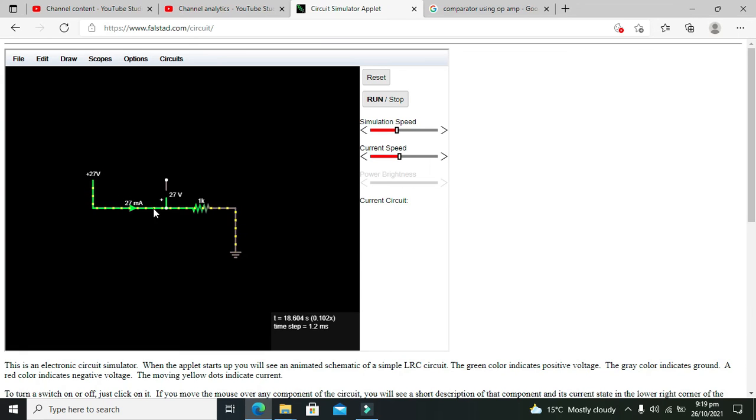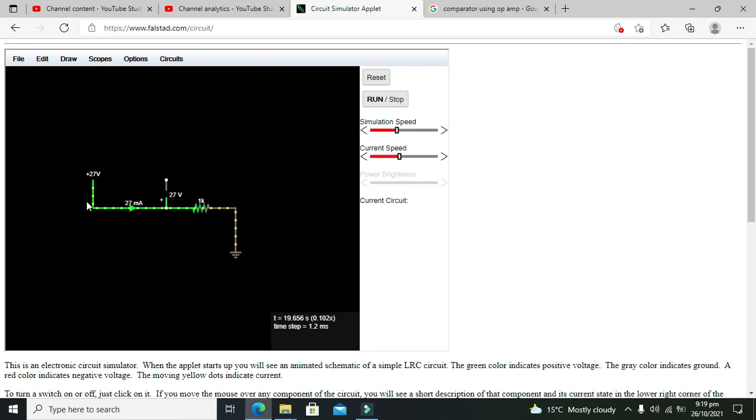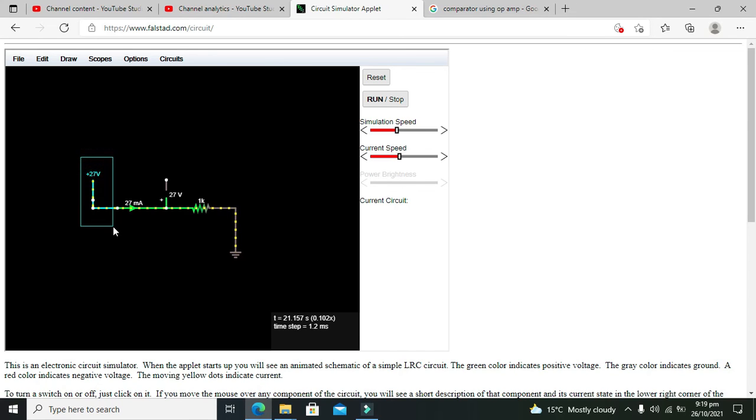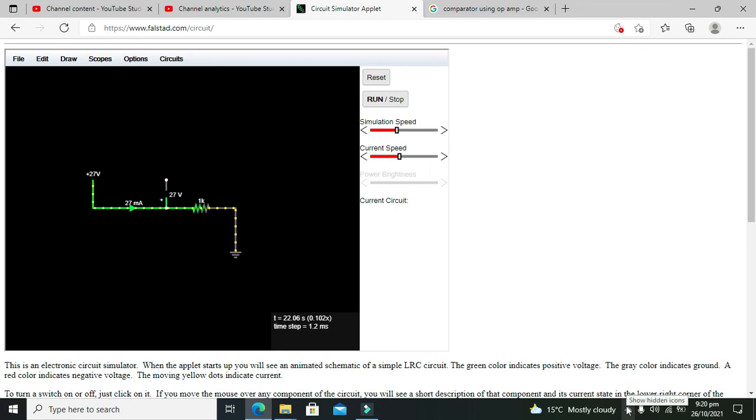So hence it is proved that our current flowing via the circuit is always dependent upon the voltage applied on both of its ends. Hopefully you got the concept regarding Ohm's law simulation within the Multisim online simulator. Don't forget to subscribe and thanks for visiting our channel.